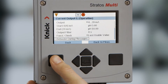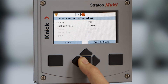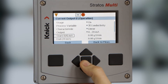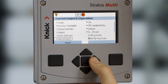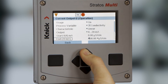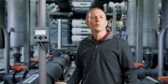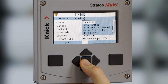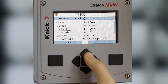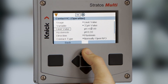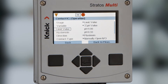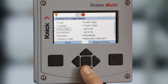Let's back out of output 1 and continue configuring output 2 for conductivity from 0 microsiemens to 500 microsiemens. Next, we will set up our relay contact K1 for a high limit value of 9 pH. As you can see, we can define our hysteresis, the normal state of the contact, as well as any on/off timing delays for the relay.